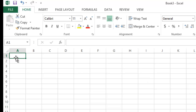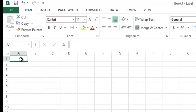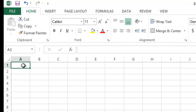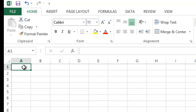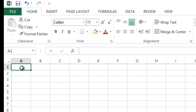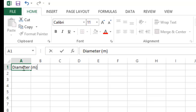On the first column we input the values of the x-axis, which is the independent variable, and on the second column we input the values of the y-axis, which is the dependent variable. In our case we are going to plot a graph of circumference versus diameter, so we input the diameter values and include the units in meters.